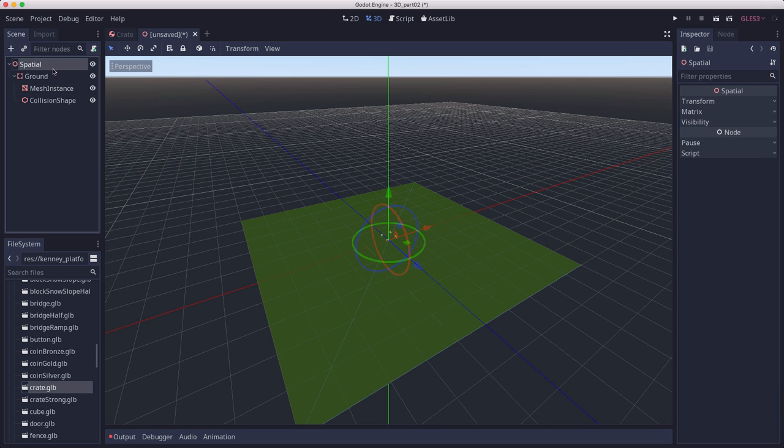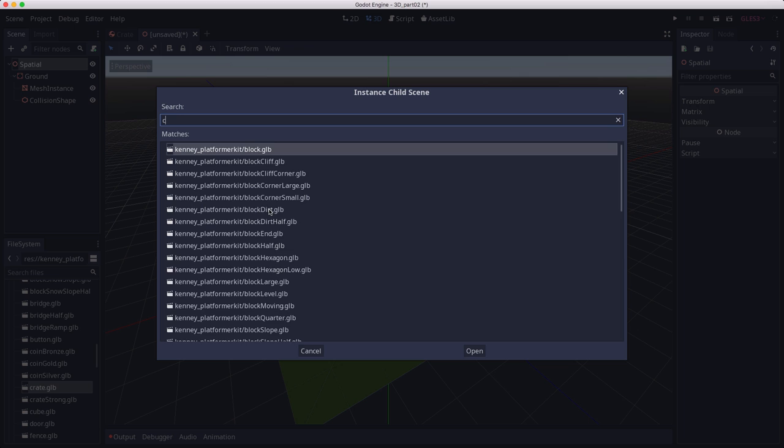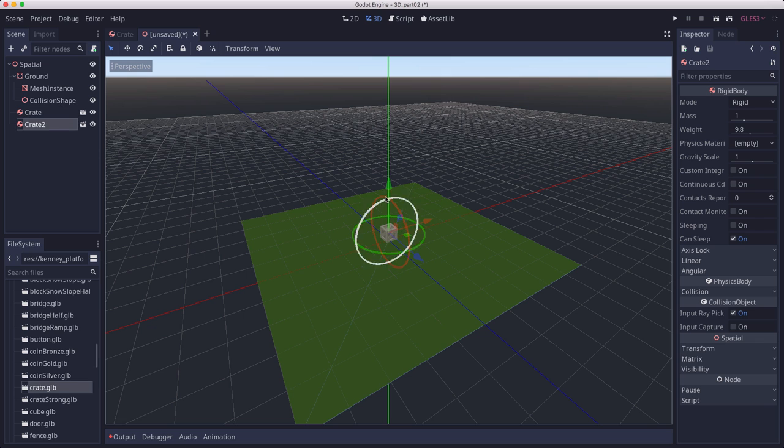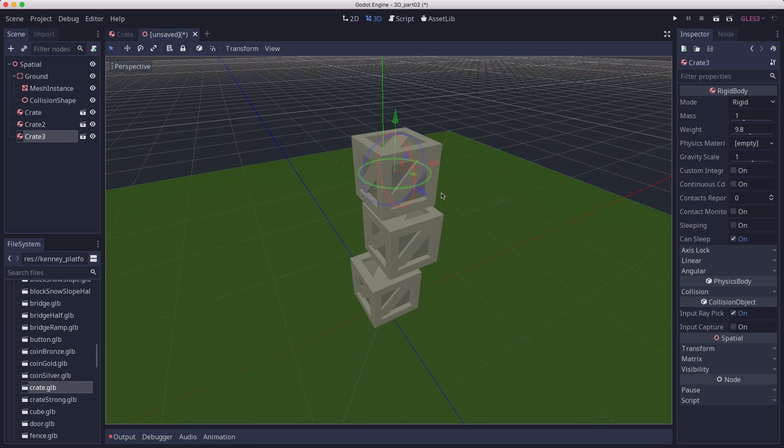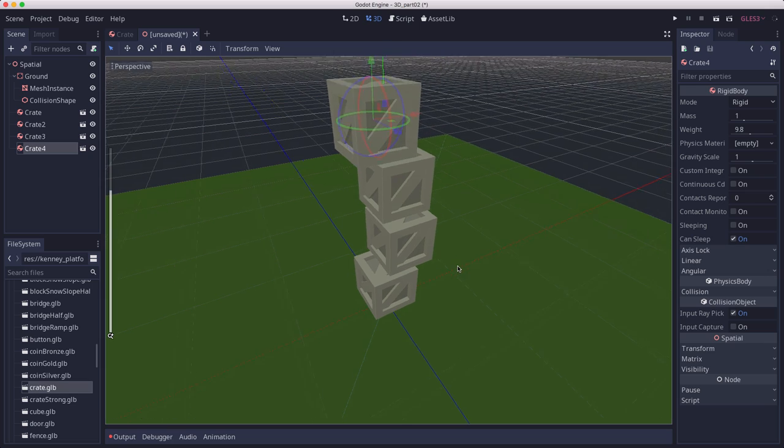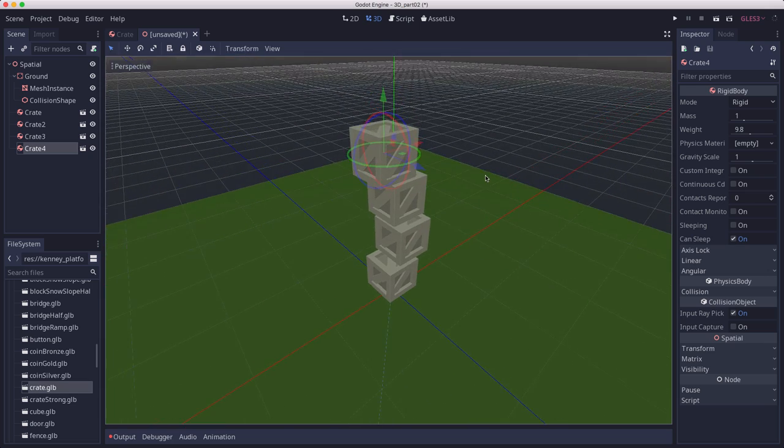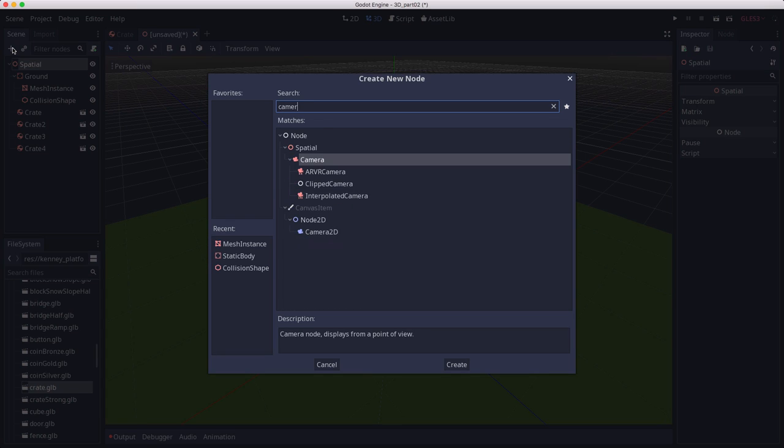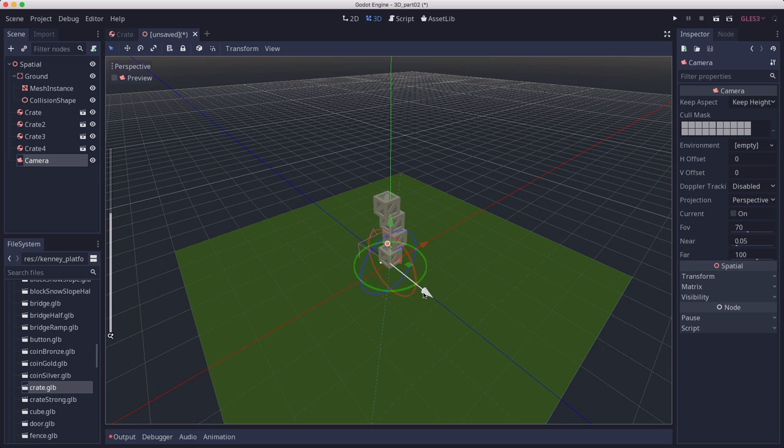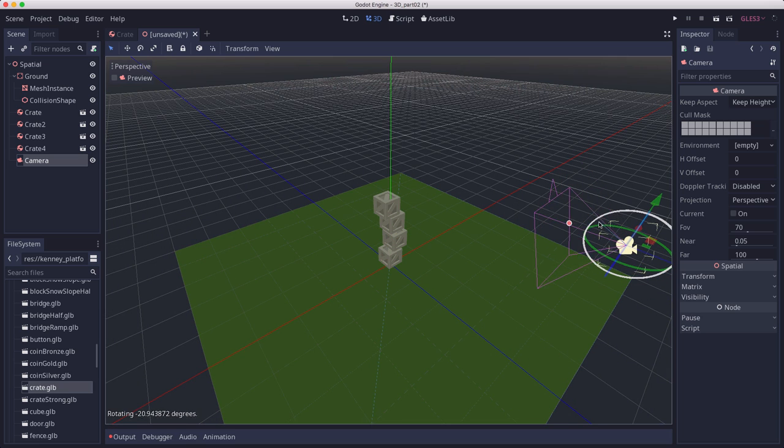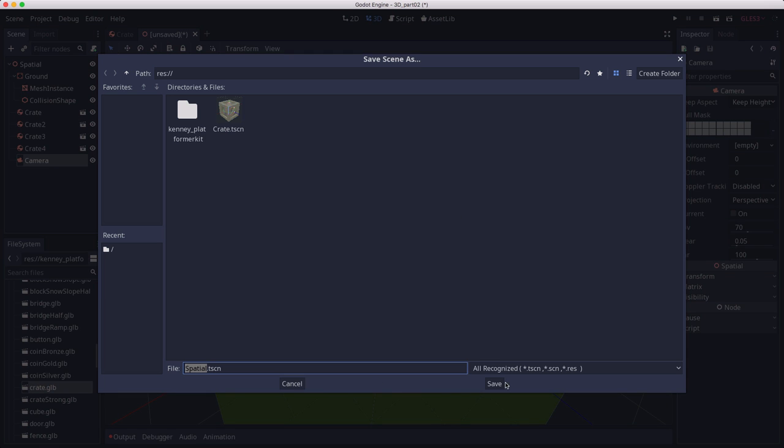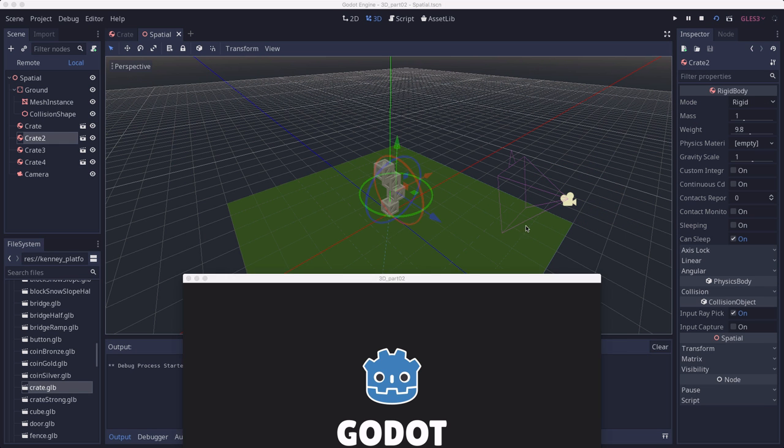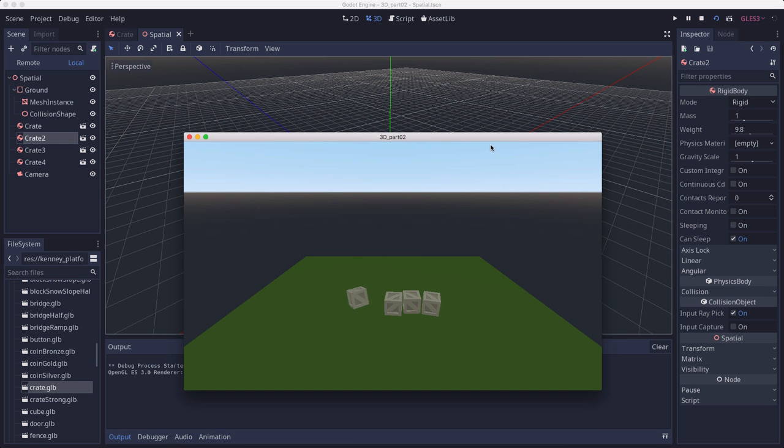Now let's instance a few of the crates in the scene and arrange them in a stack. I have a nice wobbly stack of crates. Let's add a camera to the scene so we'll be able to see it. I'm just going to take that camera and move it up and angle it down at the scene. And run it. There we go, our crates tumble to the ground.